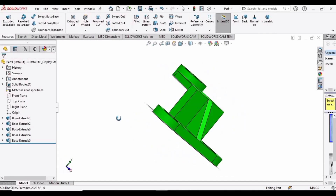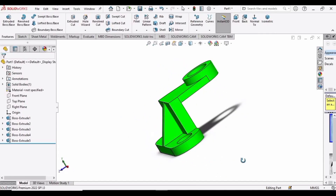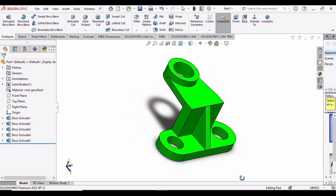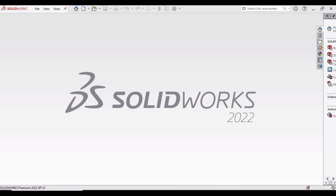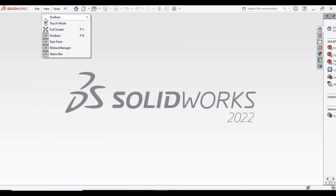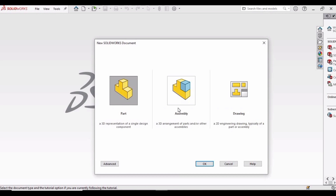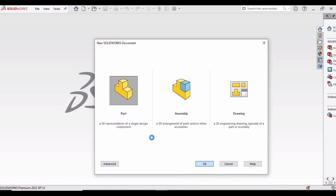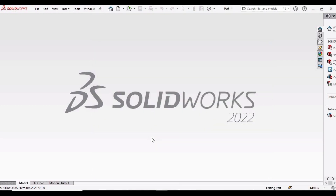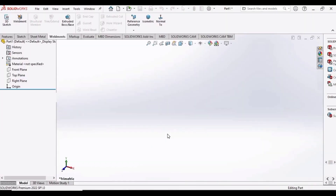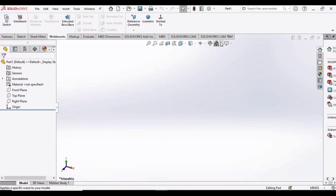Welcome to this tutorial video in which we will be designing this part. First, select File, then click on New, select Part, and click OK. This environment will be opened.